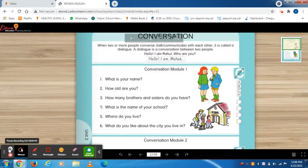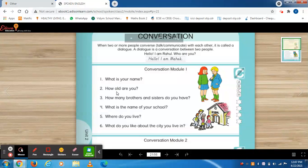So this was the conversation. Did you understand, children, the meaning of conversation? It means talking to each other. I am talking to you and I ask you what is your name, then you answer me. Then I ask okay, how old are you? It means conversing between two people.